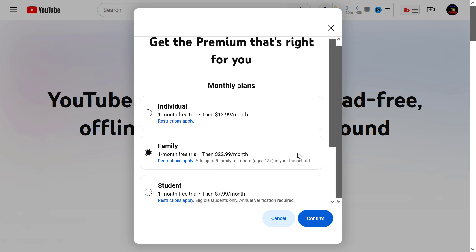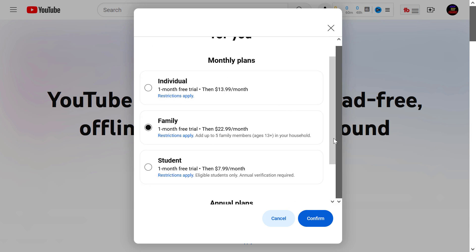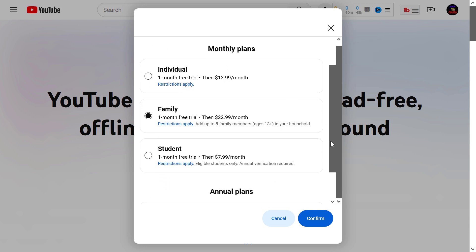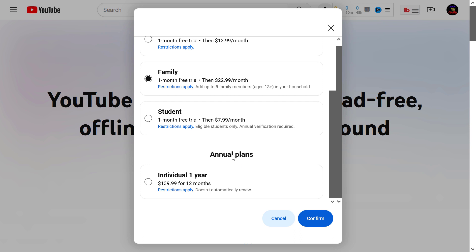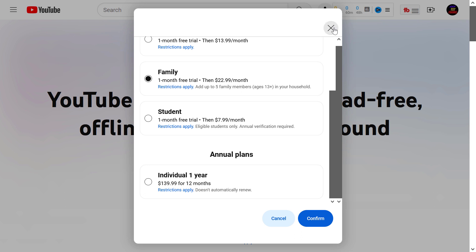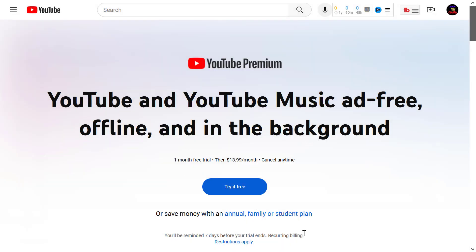The family discount is this, and the student discount is this one. You can also get the annual plan and save some money as well. As you can see, you will get one month for free if you purchase an annual subscription.